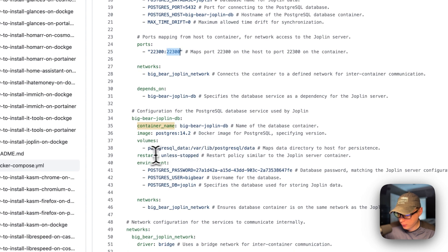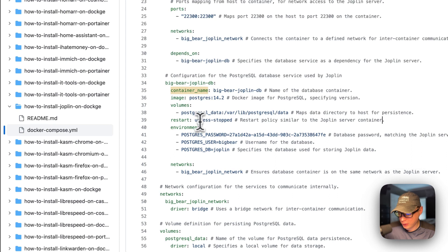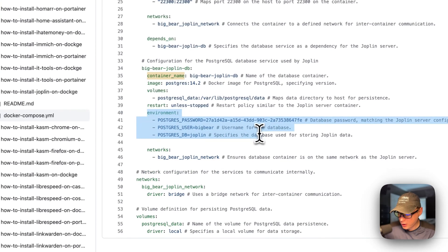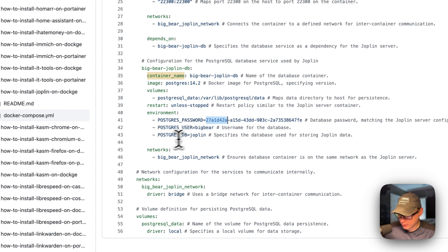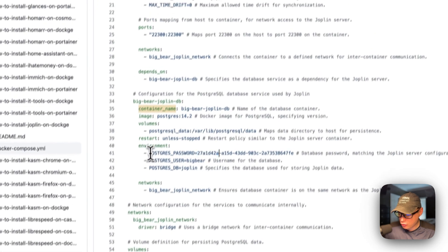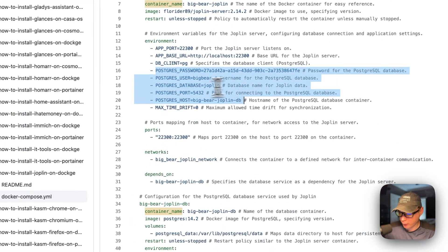So restart unless stopped — that means if you stop it for any reason it will not try to restart, but if it fails for any other reason then it will try to restart. The environment variables: the Postgres password is a random UUID. The Postgres user is Big Bear, and the Postgres DB is Joplin. If you do change these credentials, you will need to update these credentials up in the main service as well.